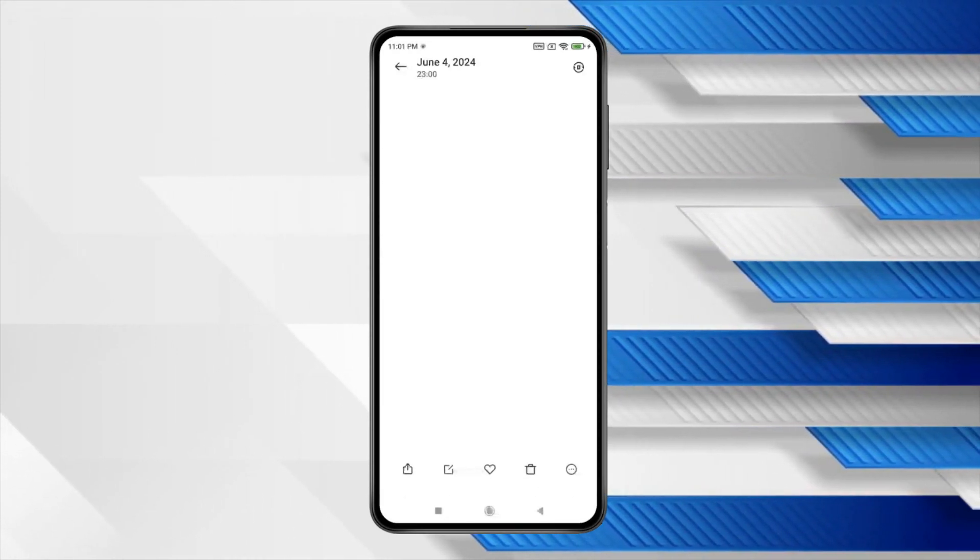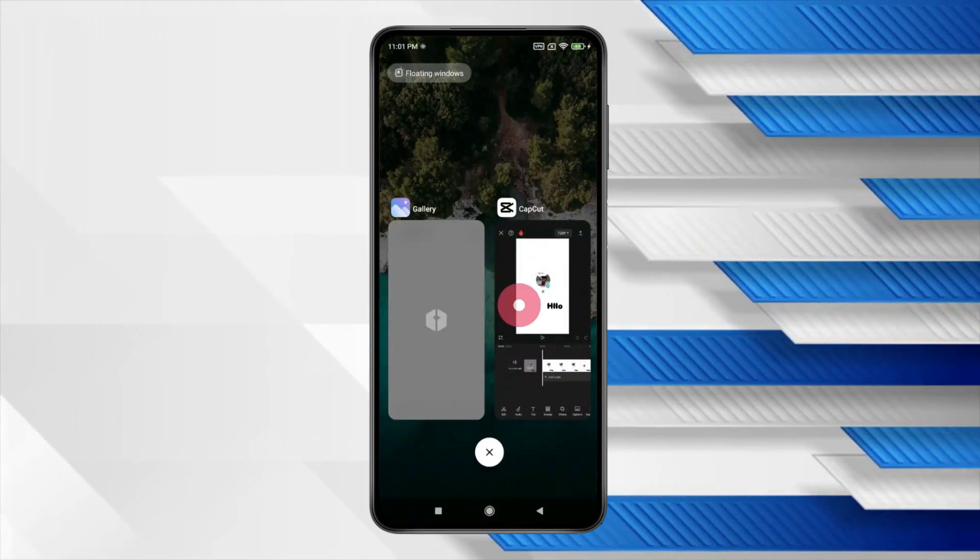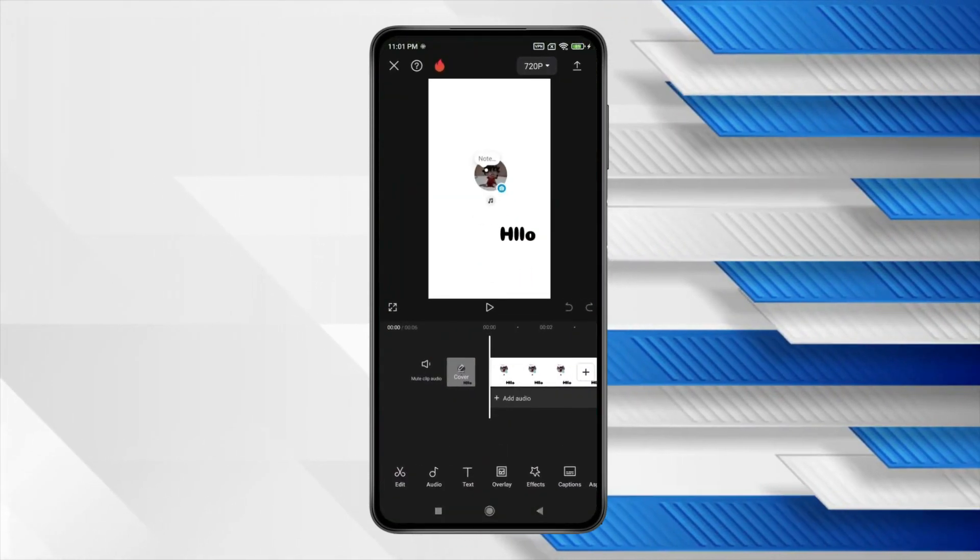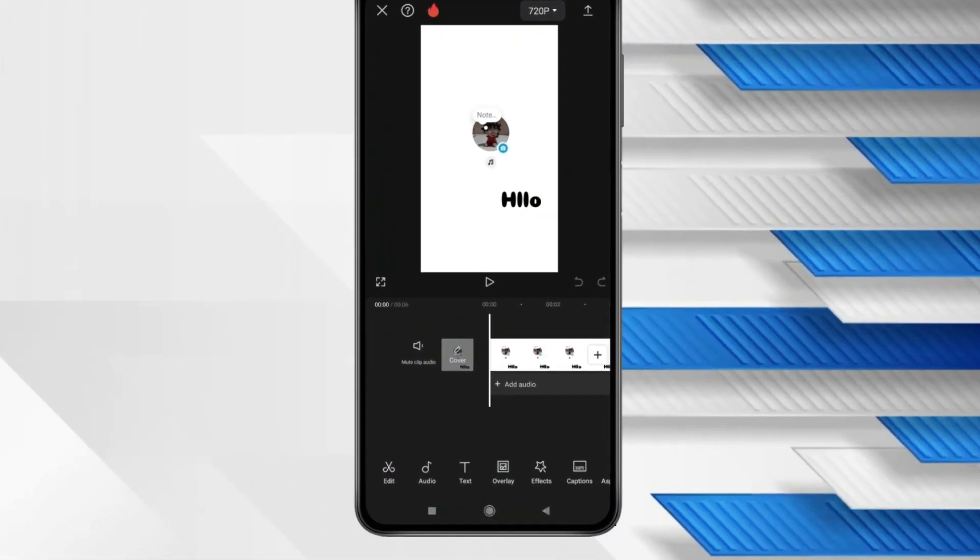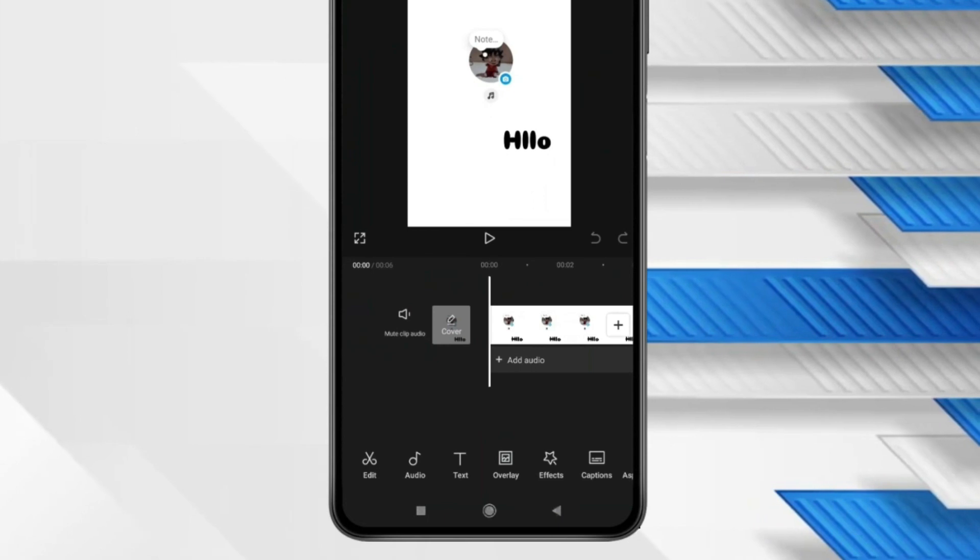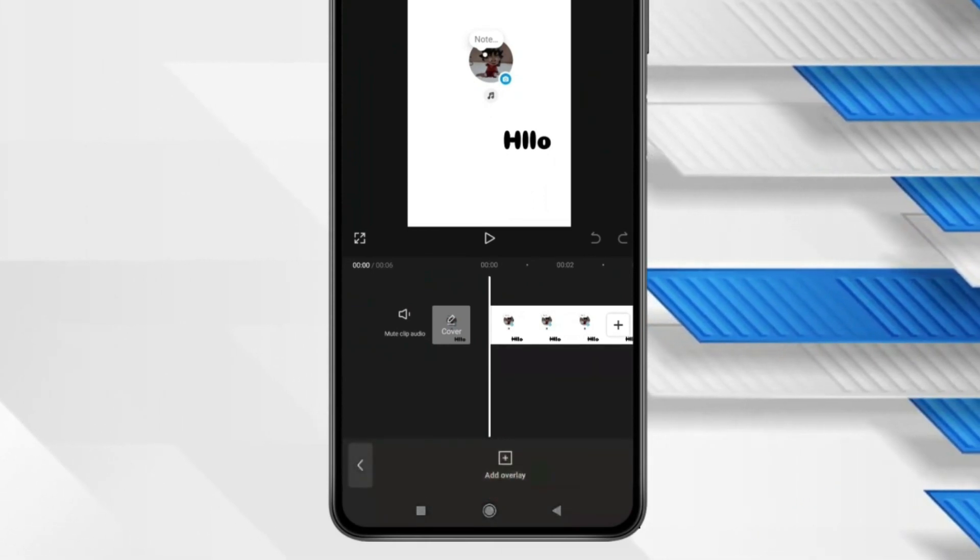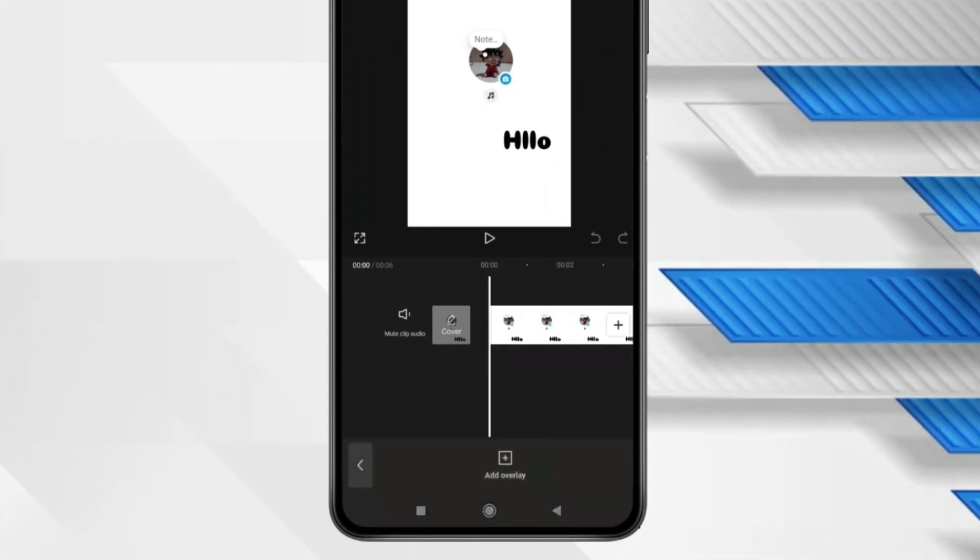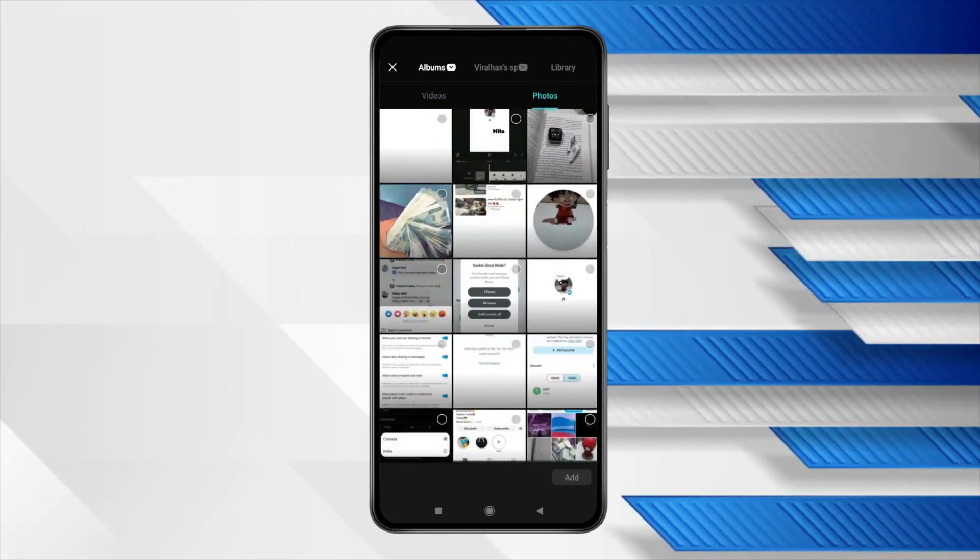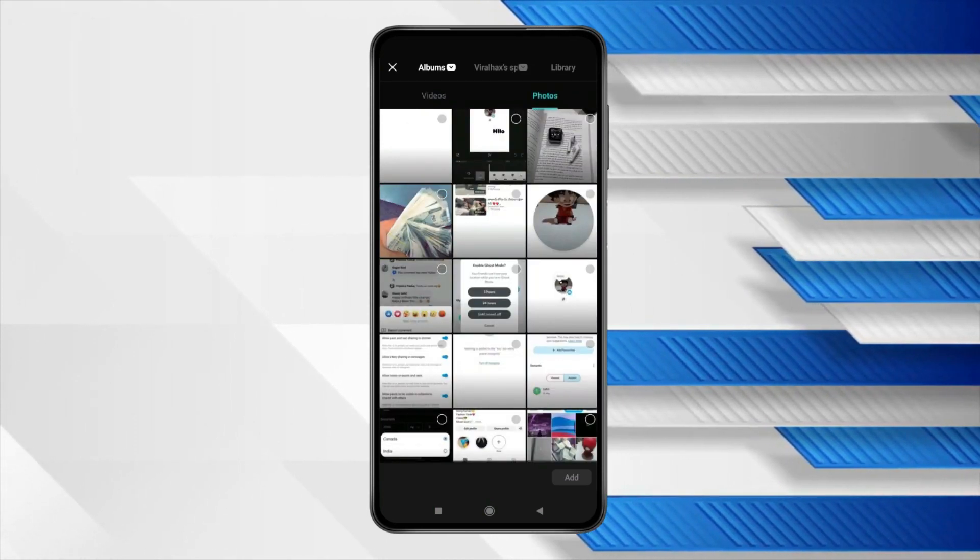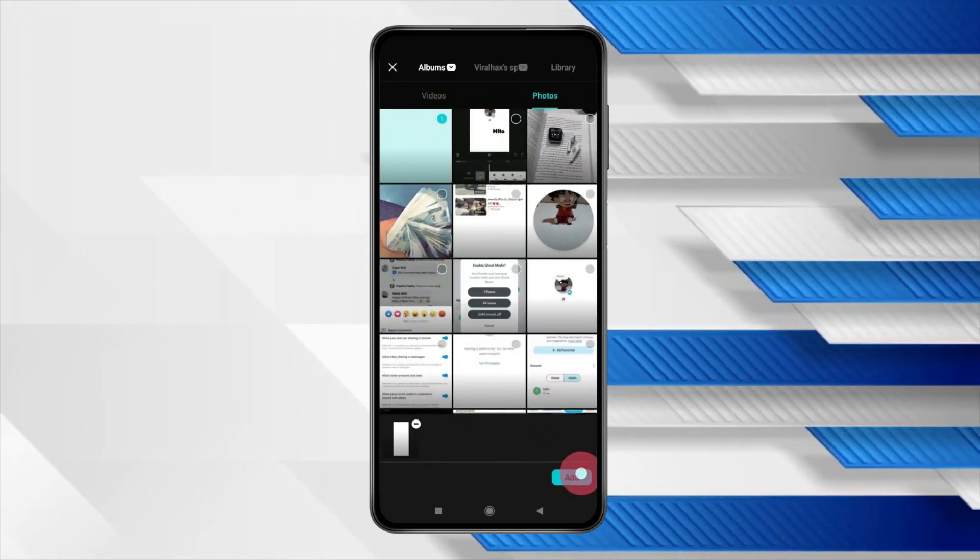Now click on Recent tab and open CapCut app like this. Now click on Overlay and then you have to click on Add Overlay. Select Photos. Now click on your screenshot and click on Add.